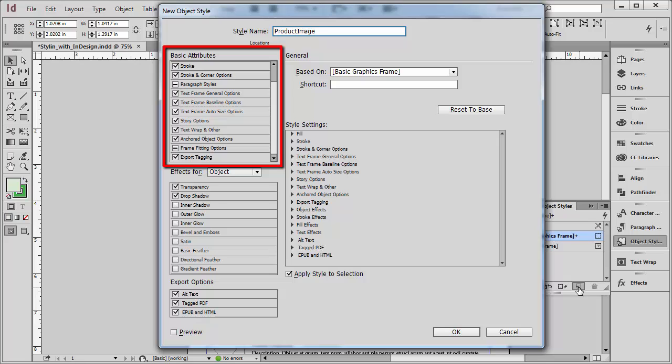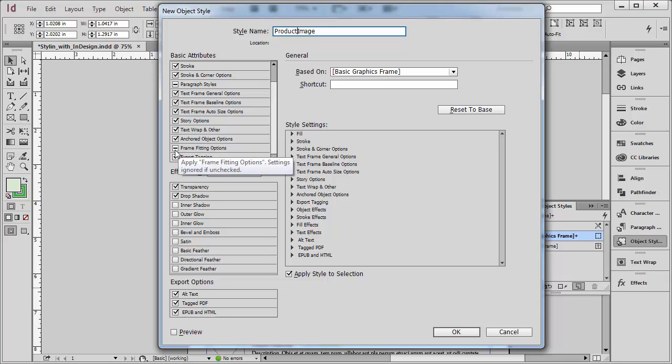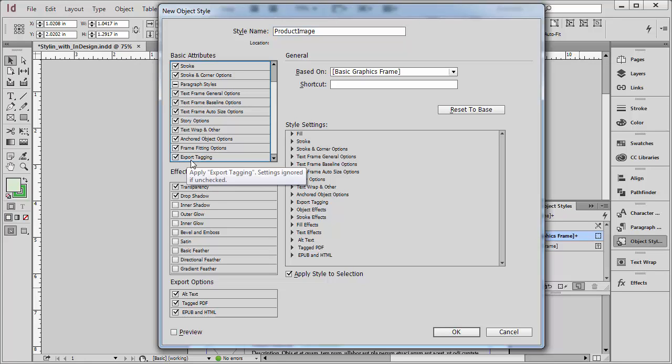And then over here in the Basic Attributes category, if you scroll to the bottom, there is an option here that says Frame Fitting Options. And right now, it's in its neutral state. It will not capture that property. So I'm going to click on that to make sure there's a check mark in it. And now it's going to capture that Frame Fitting Attribute that I applied. I'll tell this OK.